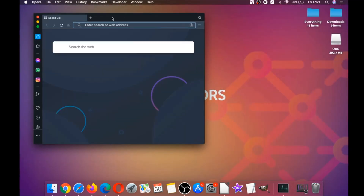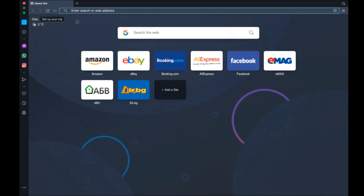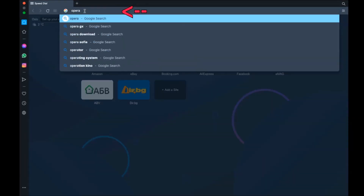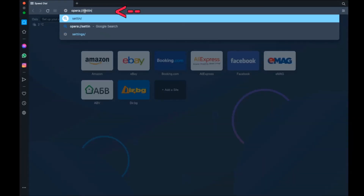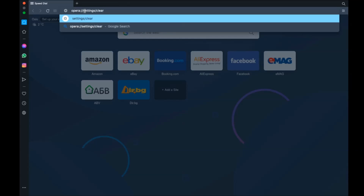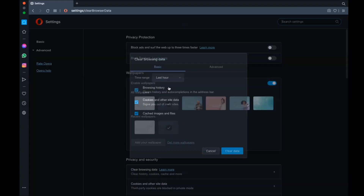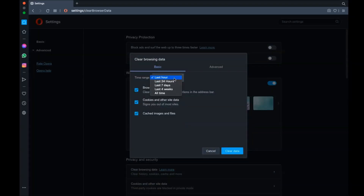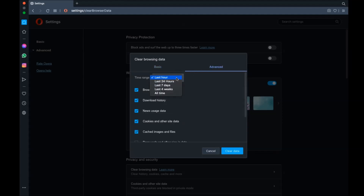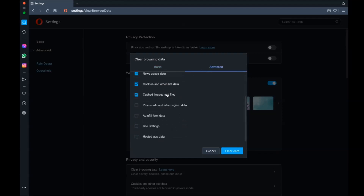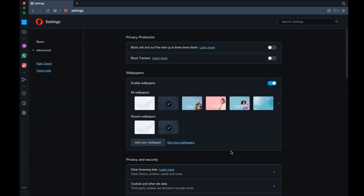For Opera, which is also based on Chromium, open Opera and go to the address bar. Type opera://settings and then clearBrowserData. This opens a menu similar to Edge and Chrome. Click Advanced, select All Time, tick absolutely everything, then click Clear Data. Remember, don't tick passwords unless you don't care about losing them.